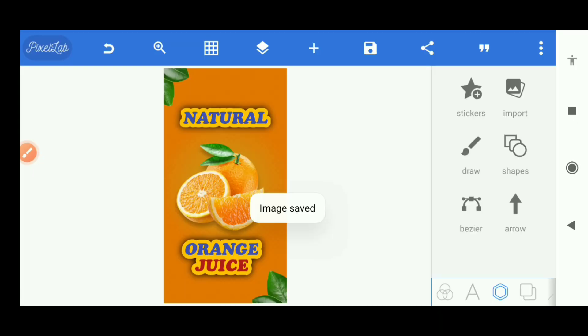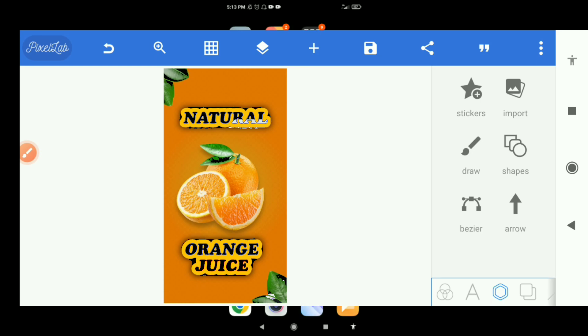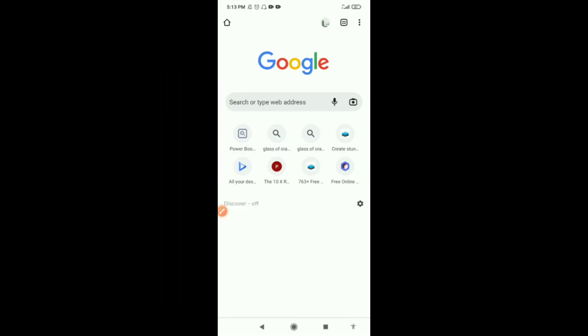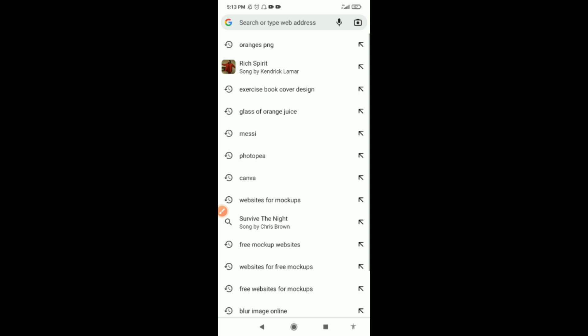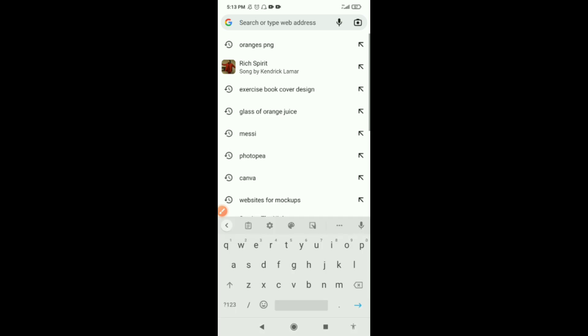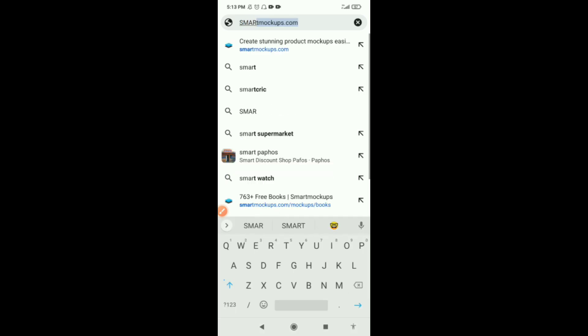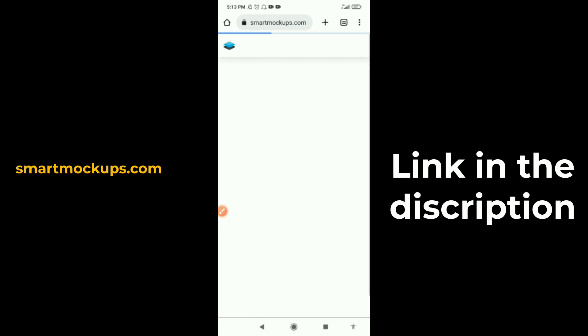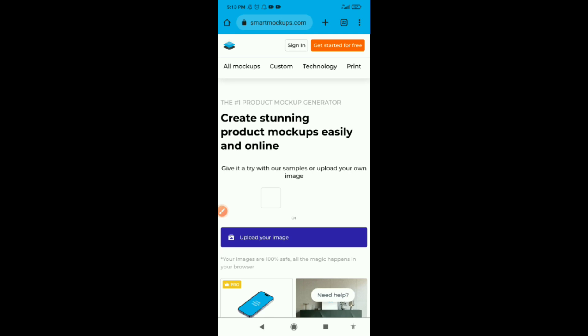Let's go apply it on our mockup. Let's go to our browser and upload the design on our mockups. We're using the website smartmockup.com. You can search smartmockup.com on your browser.